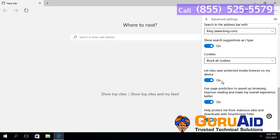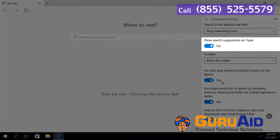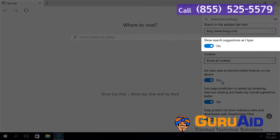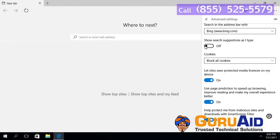Under show search suggestions as I type, toggle the button to off position. Now, search suggestions are hidden in your browser.